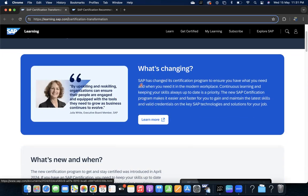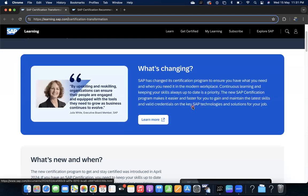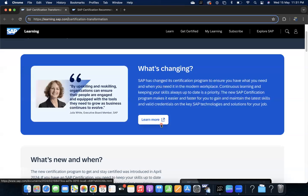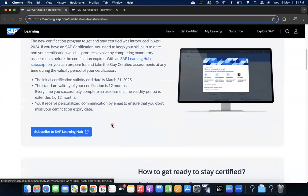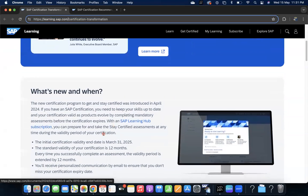If you see that statement, what is changing? SAP has changed its certification program to ensure you have what you need when you need it in the modern workplace. Continuous learning and keeping your skills always up to date is the priority. The new SAP certification program makes it easier and faster for you to gain and maintain the latest skills and valid credentials on the key SAP technologies and solutions for your job.